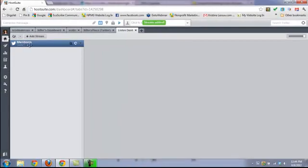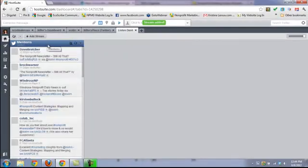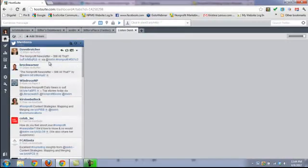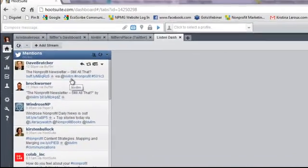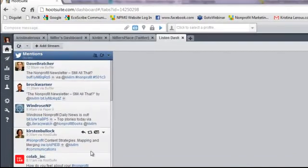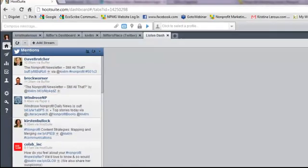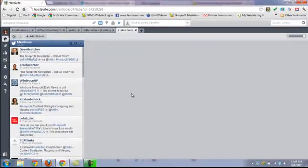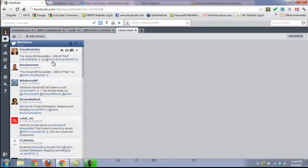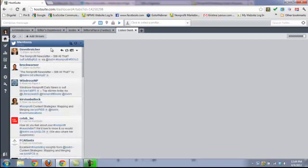We're going to create that stream. Now, every time someone specifically uses Kivi's handle, you'll see where it says @KiviLM - these are all the people mentioning Kivi on Twitter right now. That's great, but what happens if someone doesn't use that @KiviLM handle? We're not going to be able to pick it up. We won't know that people are talking about her.